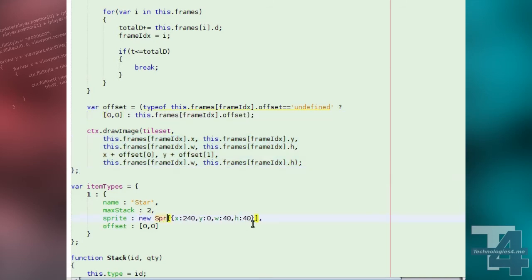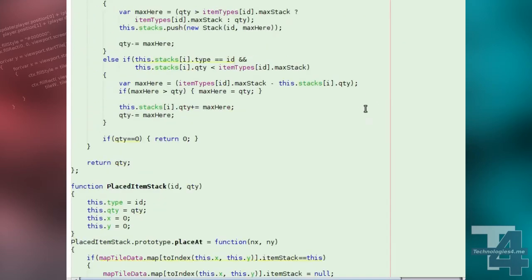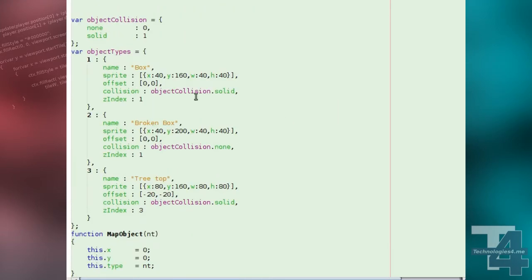We'll now go through and enclose all of our sprite data in our code inside a new Sprite constructor.